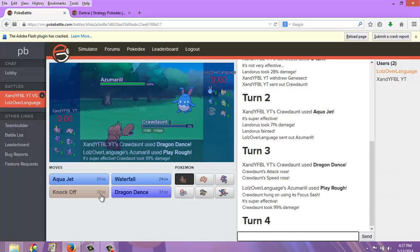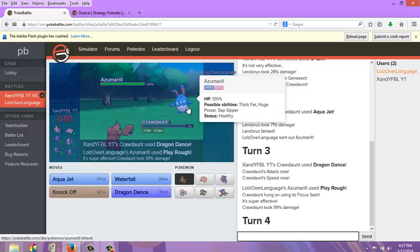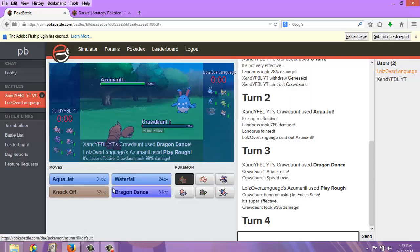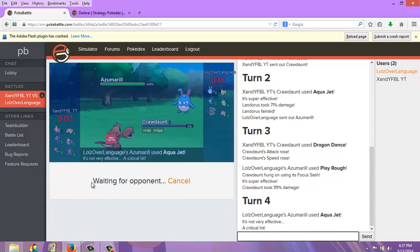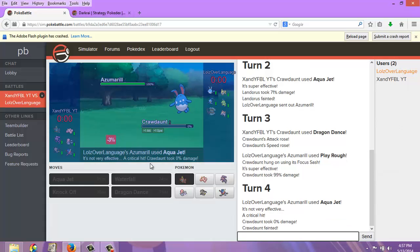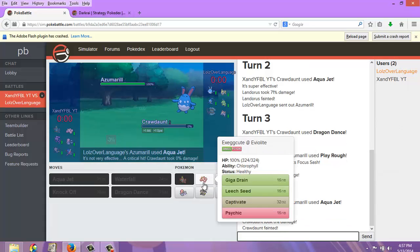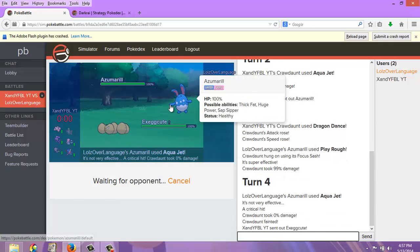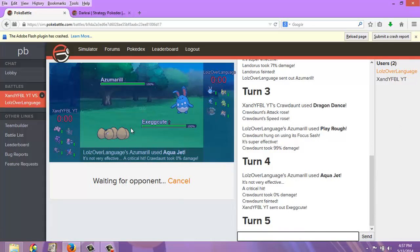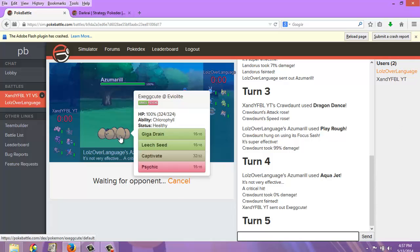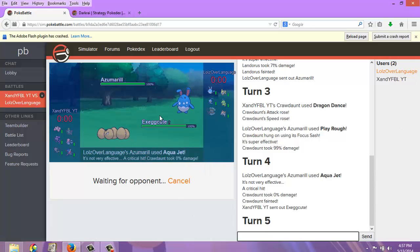Alright fine, the Adaptability Knock Off should do something. He's locked into Play Rough, probably. Nope, he's Muscle Band. Fine, I'm just going to send out Excadrill, get the Leech Seed up.